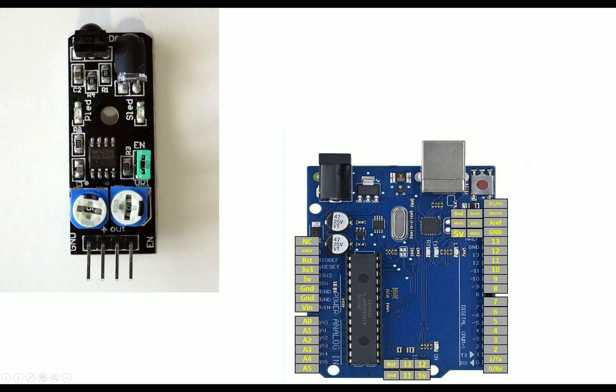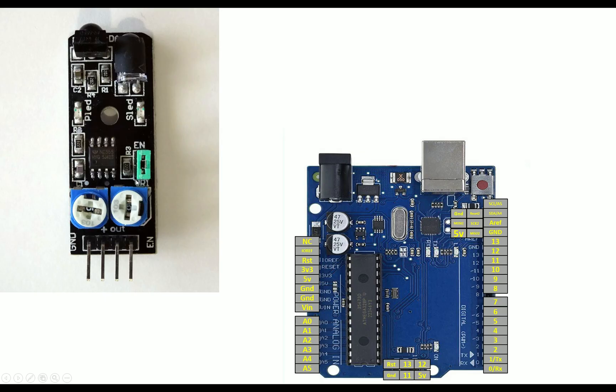And this jumper, when you connect it, your enable pin automatically gets activated. So you do not need this enable pin if the jumper is connected. If you remove this jumper, then you need to power this enable pin using a 5 volt supply, else your transmitter LED will not work. So if you have connected the jumper, that's fine. I'm going to use a jumper here.